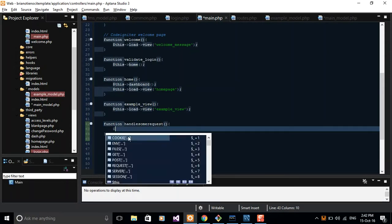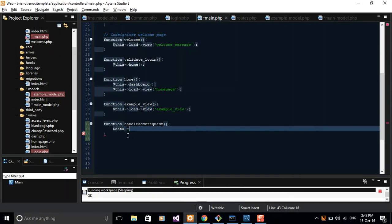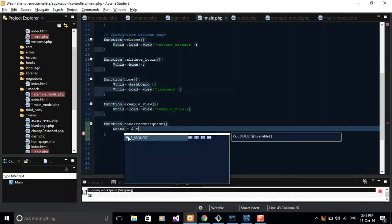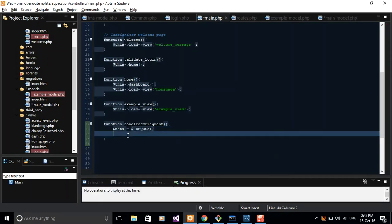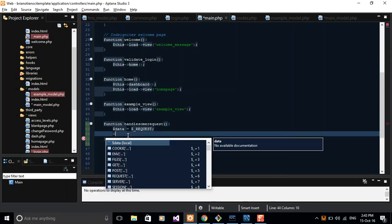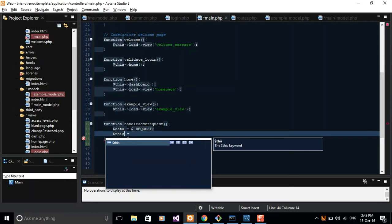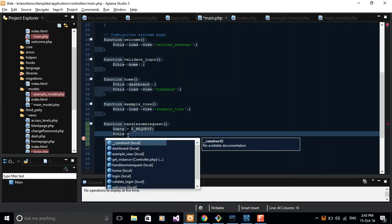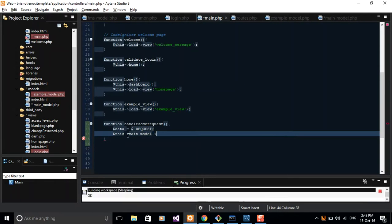You can type in, say, $data equals some request somewhere from your user. Then you can call your model here and pass data to it. For example, if you want to insert the request from the user, you have to pass it to your models from this point. So we can say $this, call your model, and then you can say main_model and then the function.